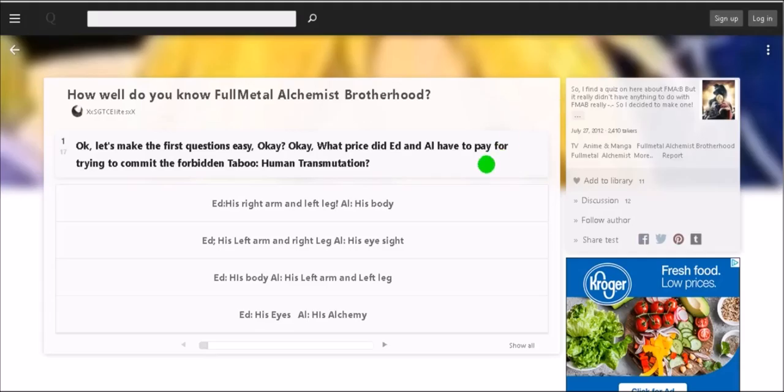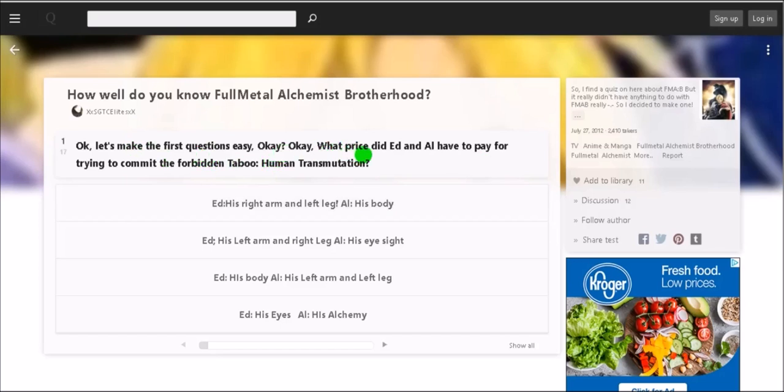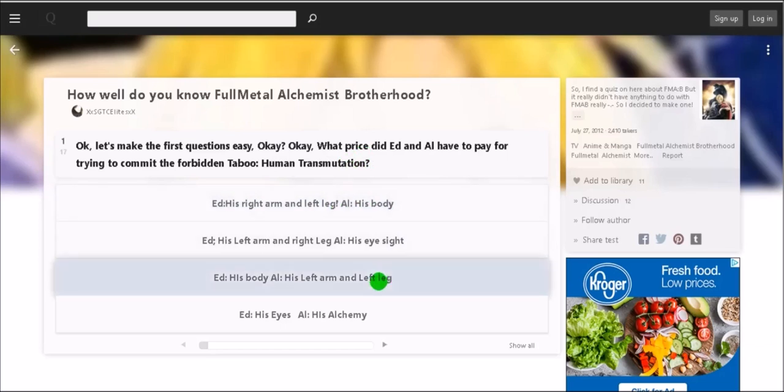Alright gang, I've been loaded on this page but I didn't read the first question. I wanted this to be raw and genuine so I have not taken this test yet. I'll link this test down below if you want to take it yourself. Okay, let's make the first question easy. What price did Ed and Al have to pay for trying to commit the forbidden taboo human transmutation? Ed, his right arm and left leg, Al, his body.